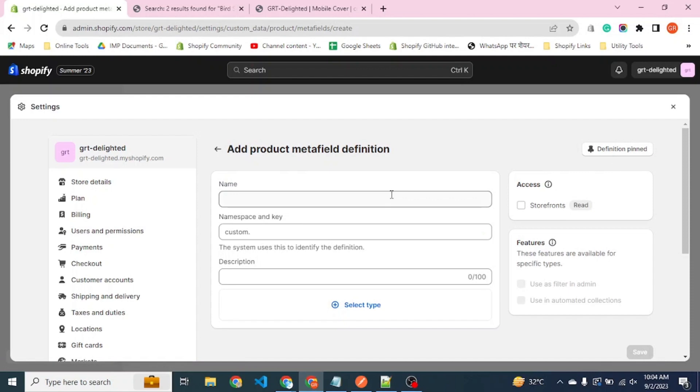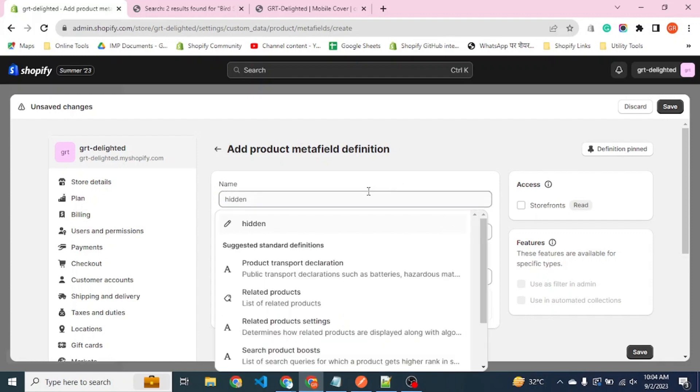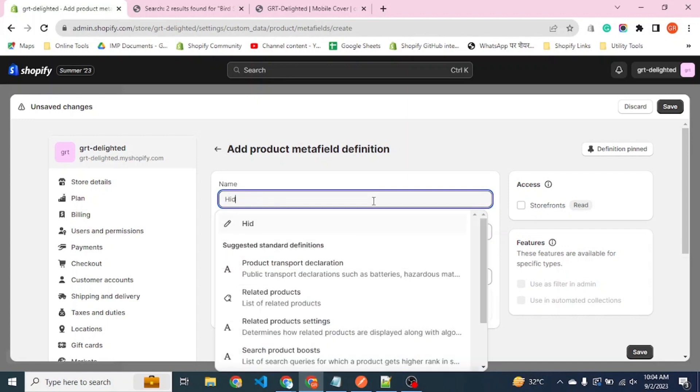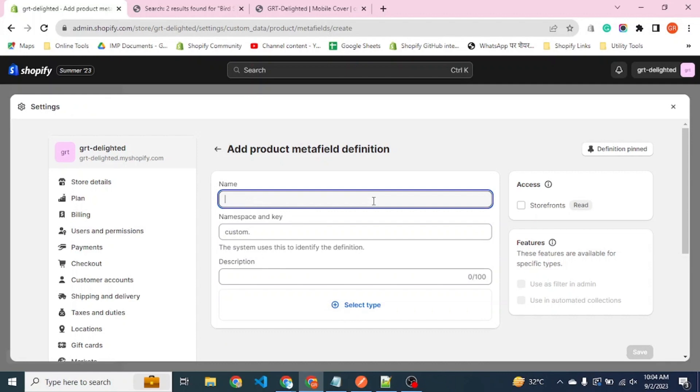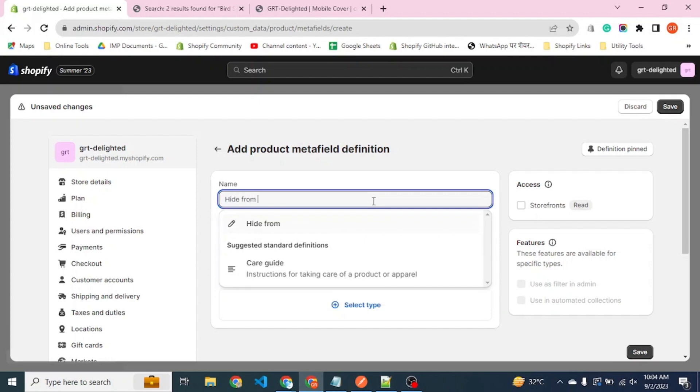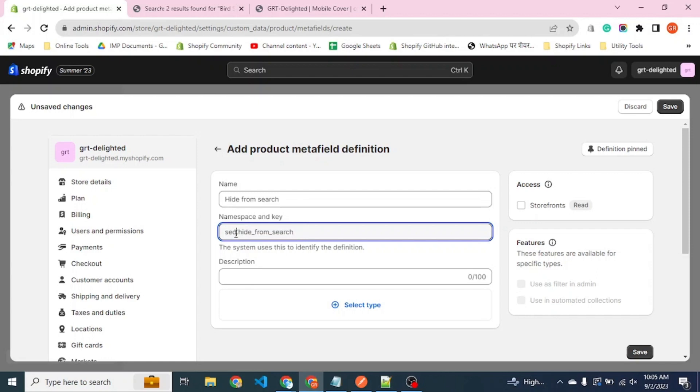Let's name it 'hide from search.' Now if you see the namespace and key, namespace is custom so you have to change it to SEO and key to hidden.